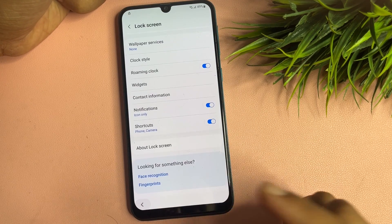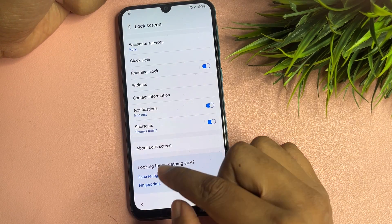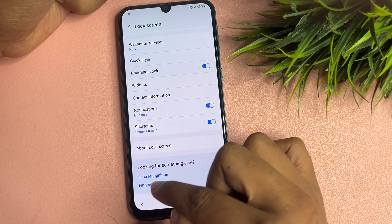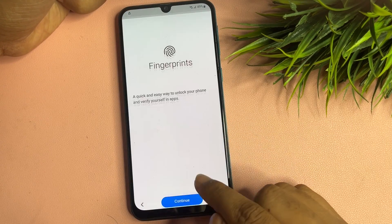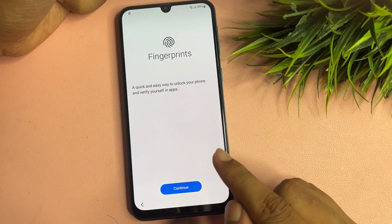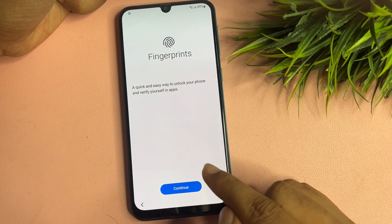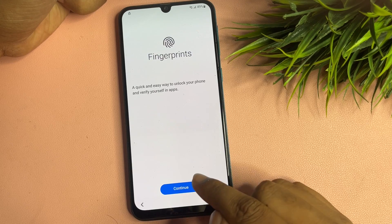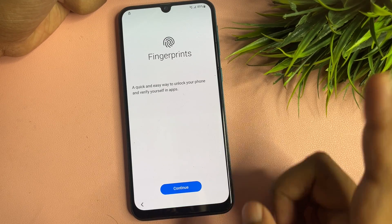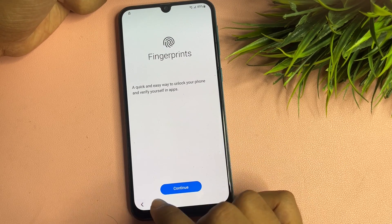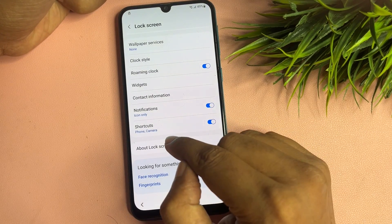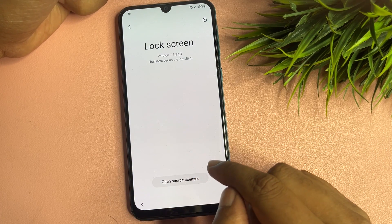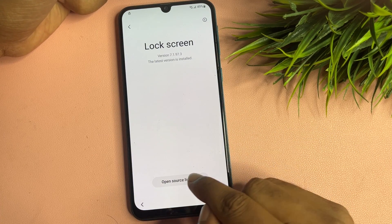Go back, then repeat the same process with the Fingerprint option — tap on it six times. After that, go back and tap on 'About lock screen.'